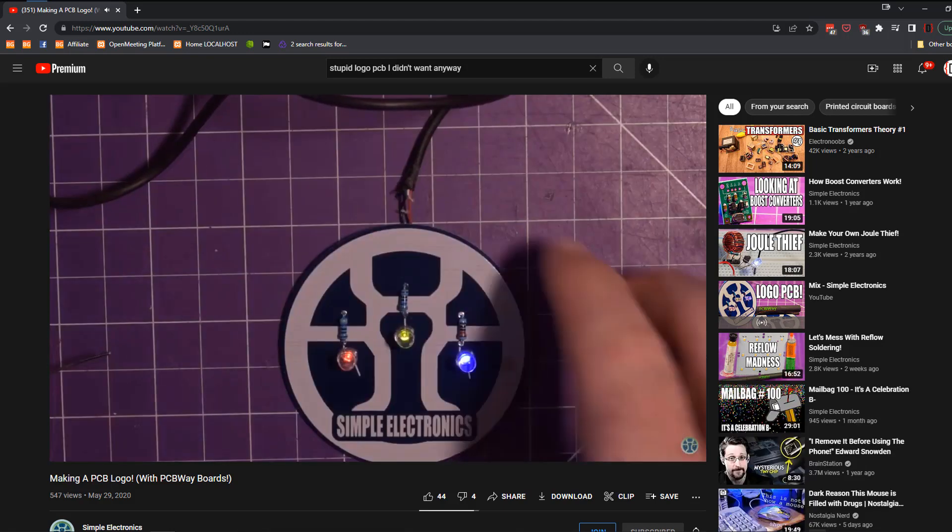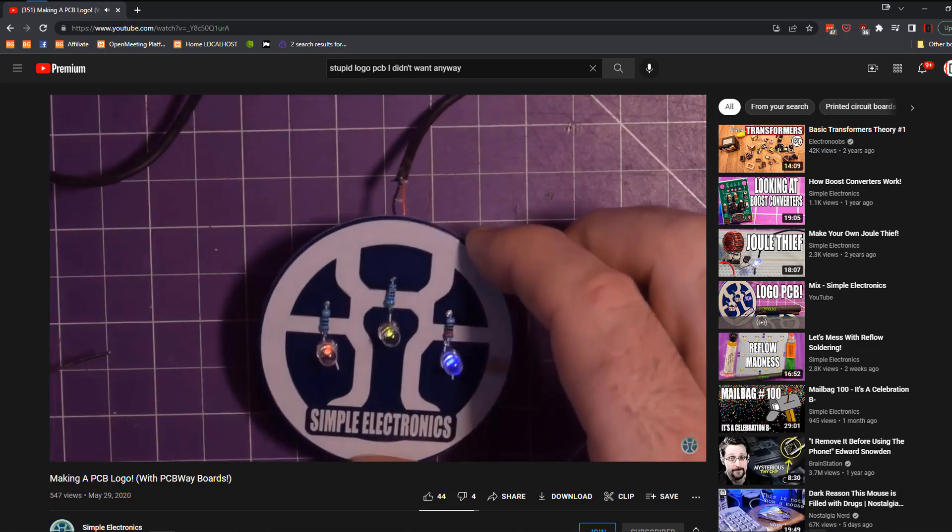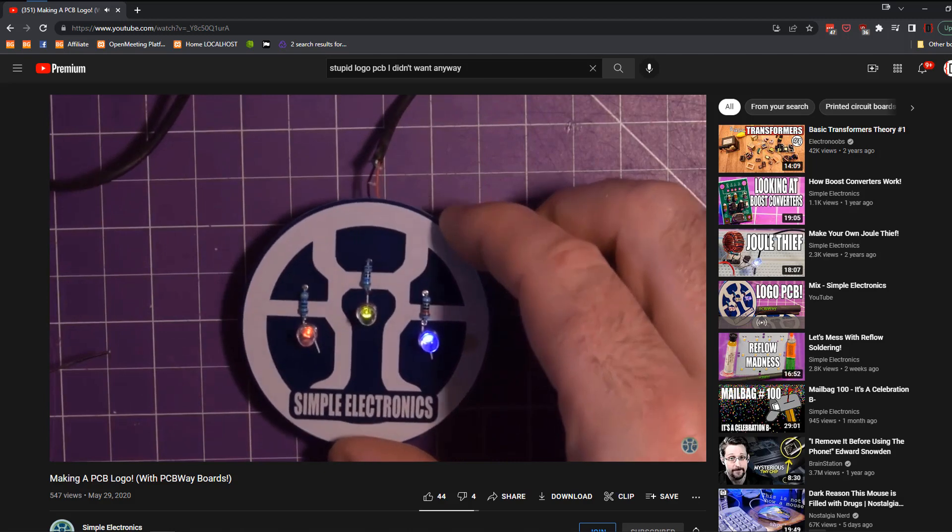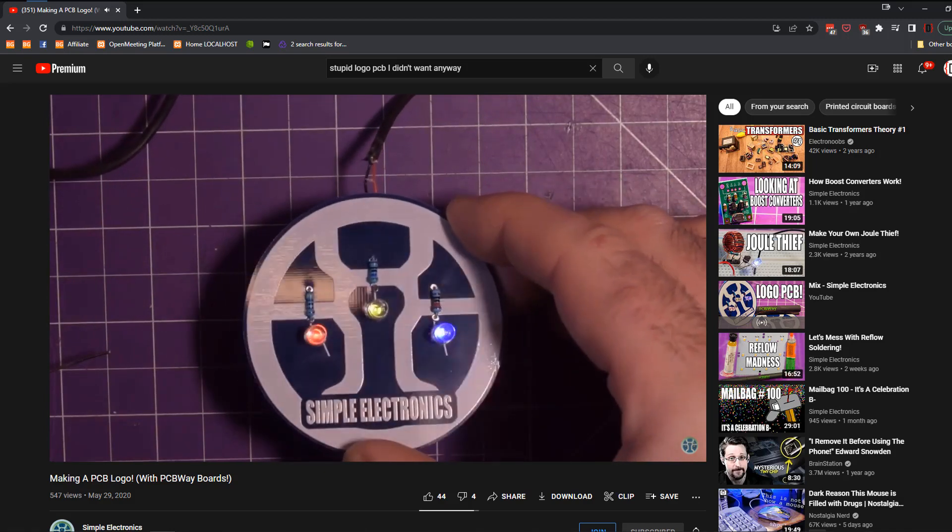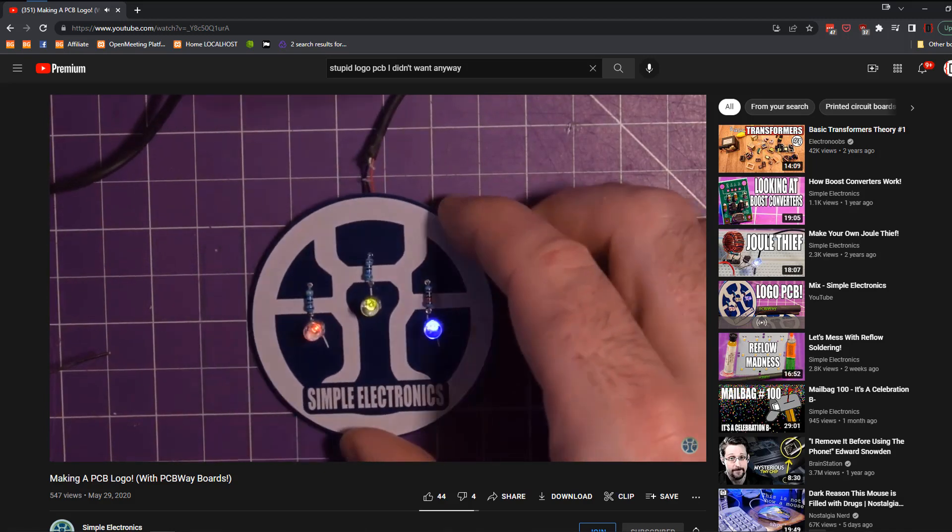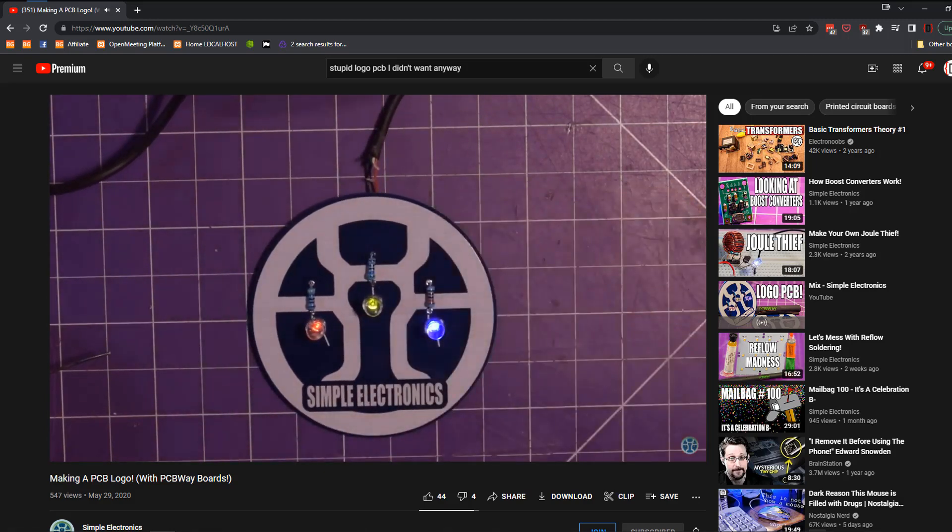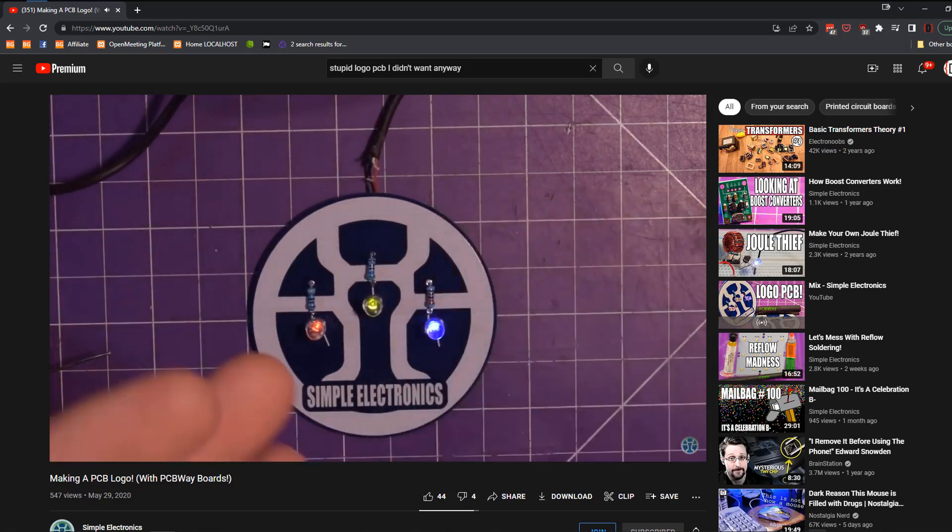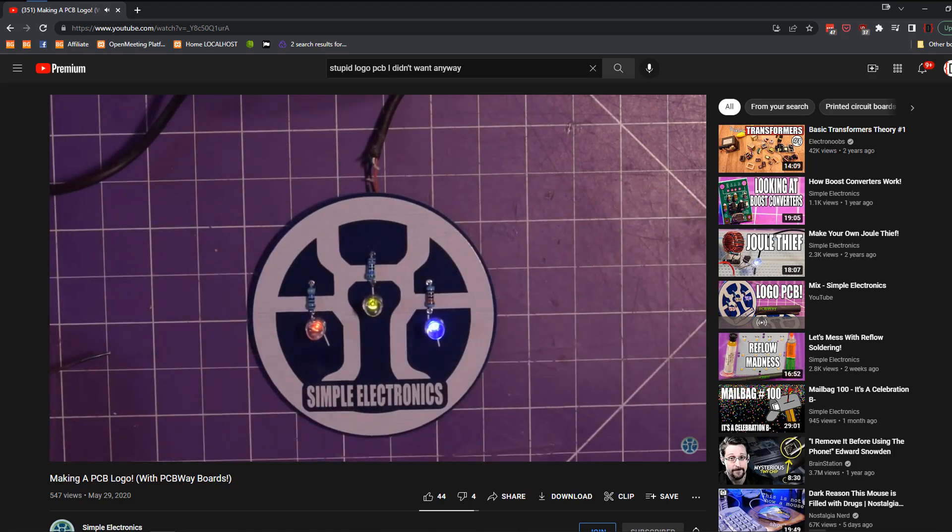You see, he created his very own PCB logo with PCBWay and shipped it out to all of his friends. And now I've got nine of these to send to my friends and maybe some patrons.